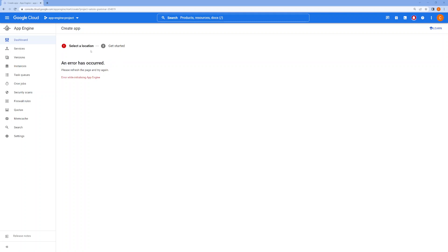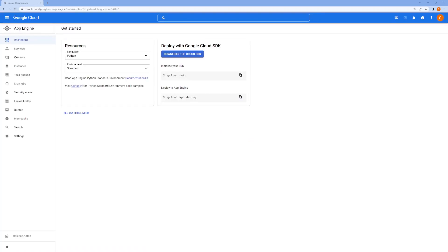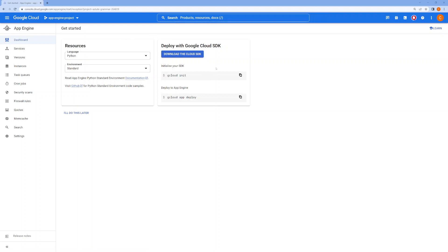If you're doing it for the first time in your project, it might enable the App Engine APIs in the background, so you will see this page. It will show you the deployment guide.